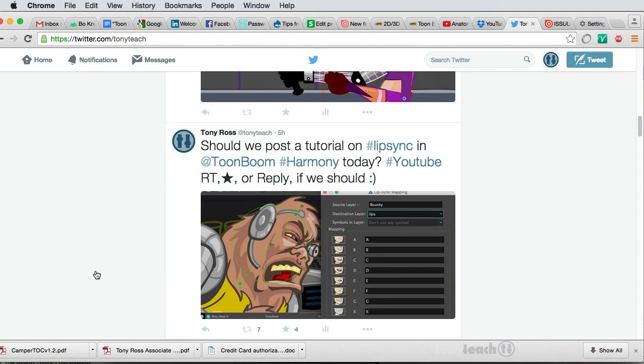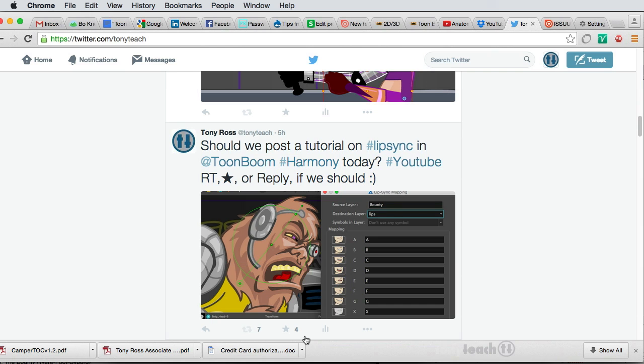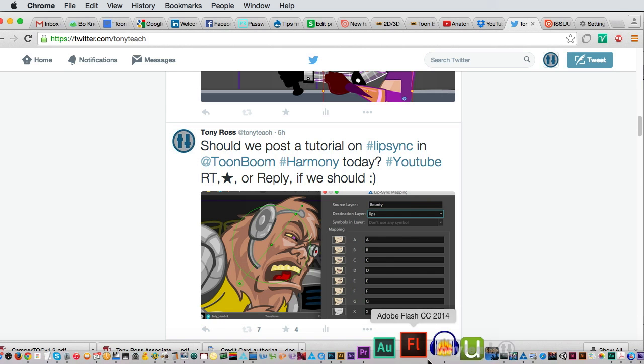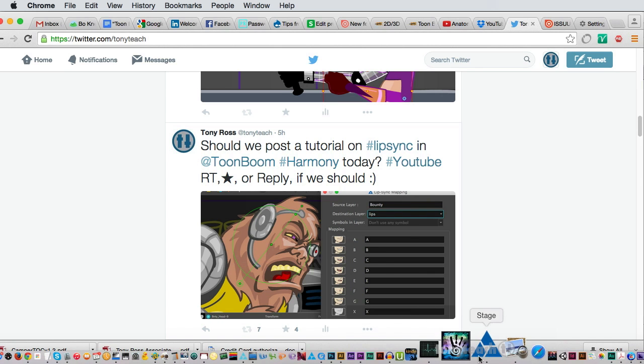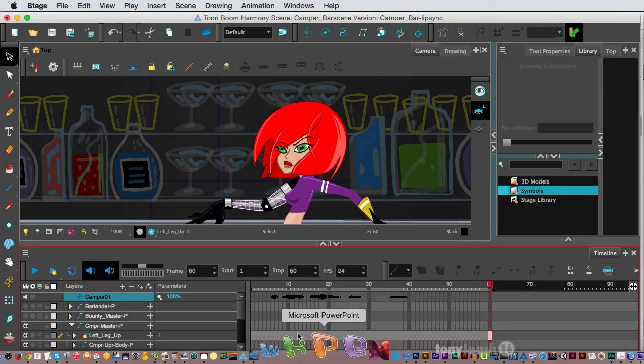Hey, this is Tony Ross for TonyTeach.com and I just wanted to share with you guys a little thing I'm trying out. I reached out to my Twitter fans, friends, followers, whatever you want to call them, and said, hey, should we post a tutorial on lip sync in Toon Boom Harmony today? And we got a lot of love. We got seven retweets and four favorites and a couple of replies. And my way of saying thank you is jumping over to Toon Boom Harmony.